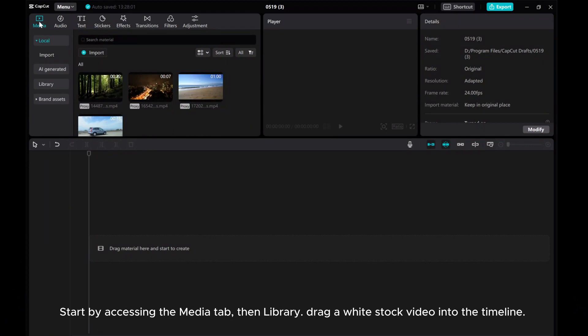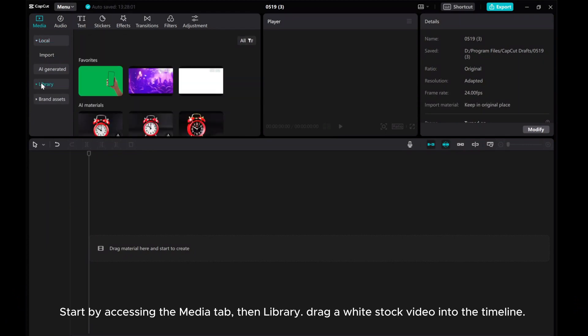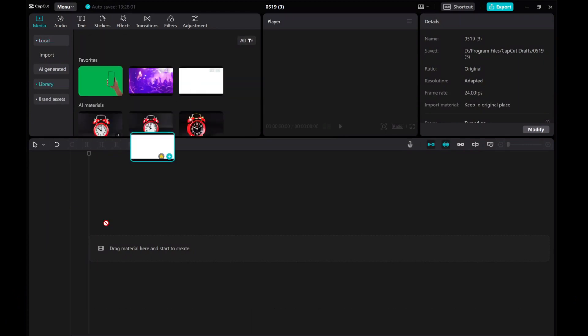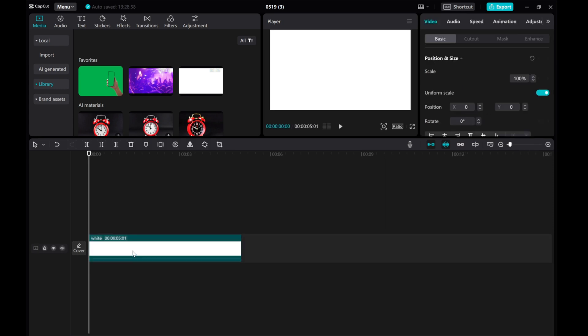Start by accessing the Media tab, then Library. Drag a white stock video into the timeline.